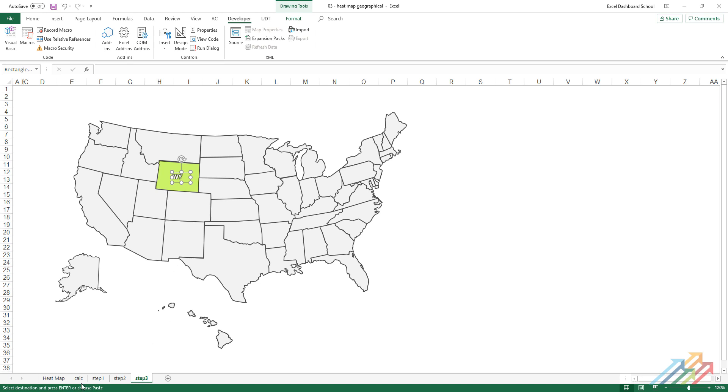The next step is the most time-consuming, but it is worth it because the result will be remarkable. Name all the states using the name box and also make the labels using the text box.